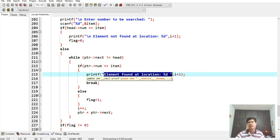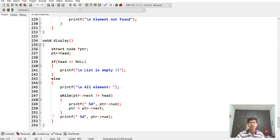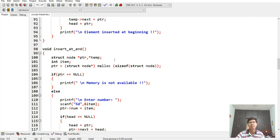The display function checks if head is null and shows 'list is empty.' Otherwise, it prints all elements one by one while pointer->next is not equal to head, advancing ptr to ptr->next each iteration. This prints first, second, third, and all subsequent elements present in the circular linked list.